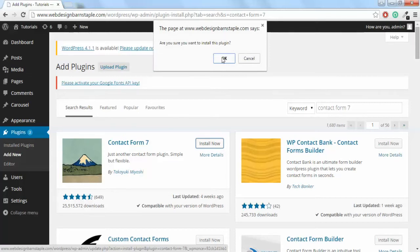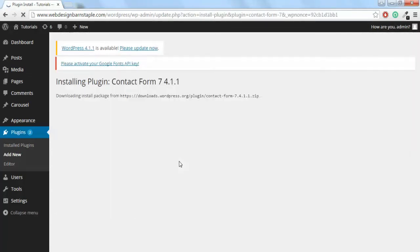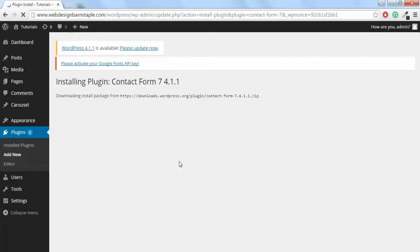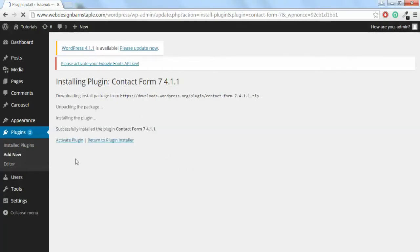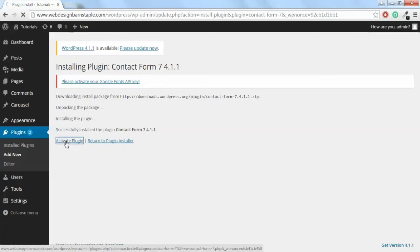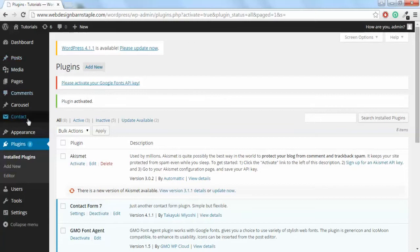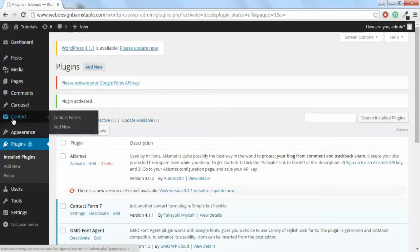Confirm you want to install this plugin. WordPress will unpack that for you and install it. Now you need to click Activate Plugin. You'll see just in the left sidebar here it will be called Contact.